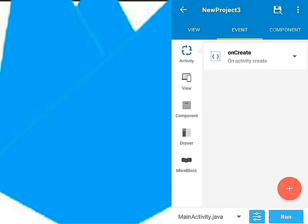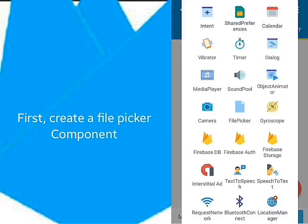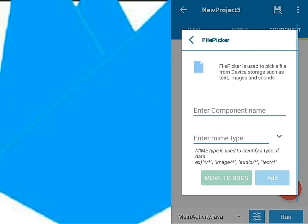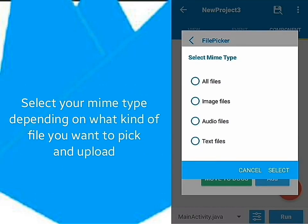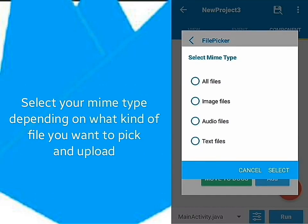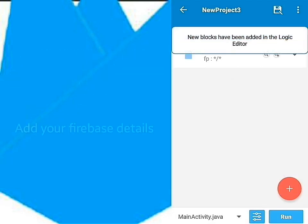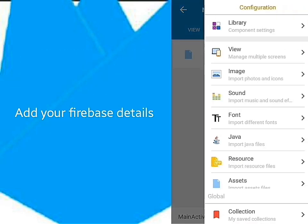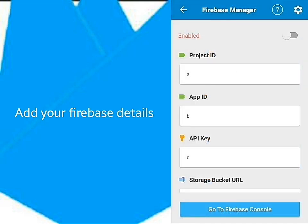What you have to do first is to create a file picker component. Select your MIME type depending on what type of files you are uploading. Add your Firebase details first before you do anything else.